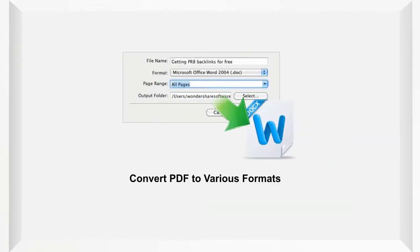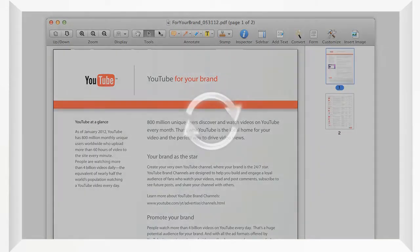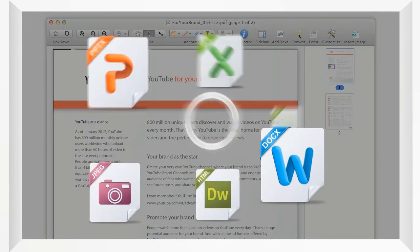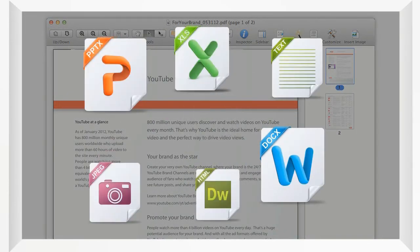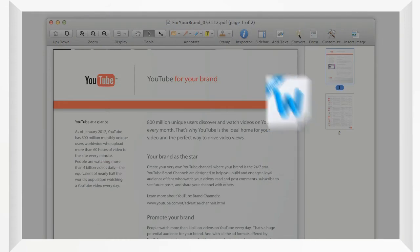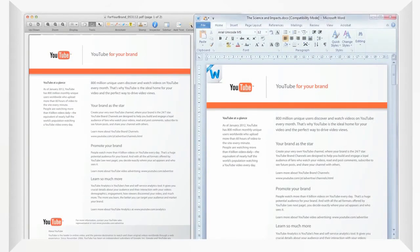With the powerful converting function, you can convert your PDF files into different formats such as Excel, PowerPoint, EPUB, HTML, images, as well as plain texts.